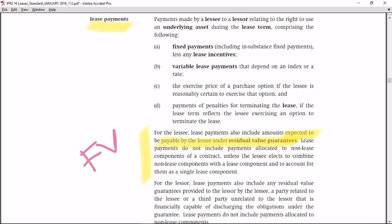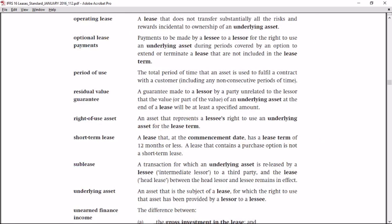The definition of a residual value guarantee is: a guarantee made to a lessor by a party unrelated to the lessor that the value of an underlying asset at the end of the lease will be at least a specified amount.